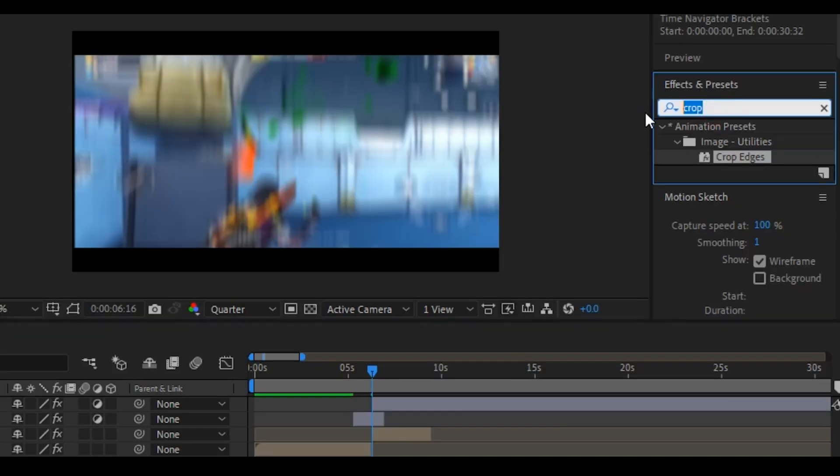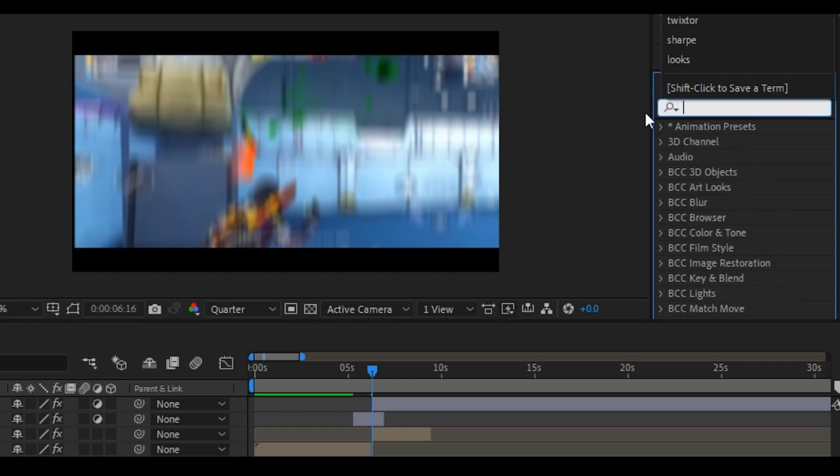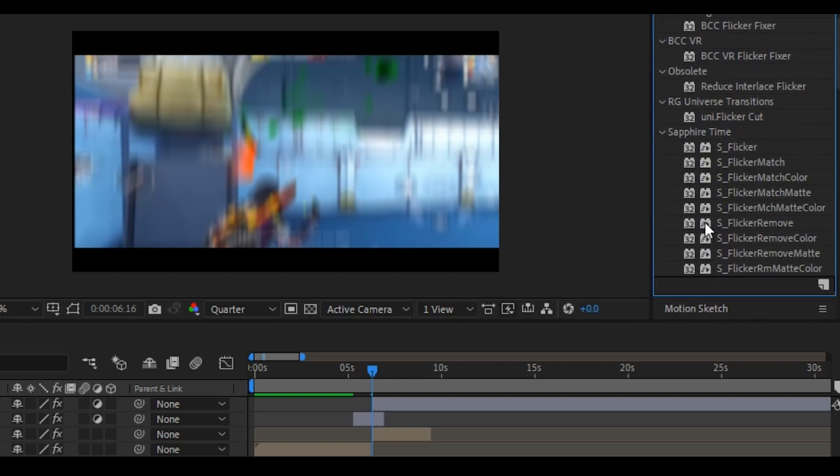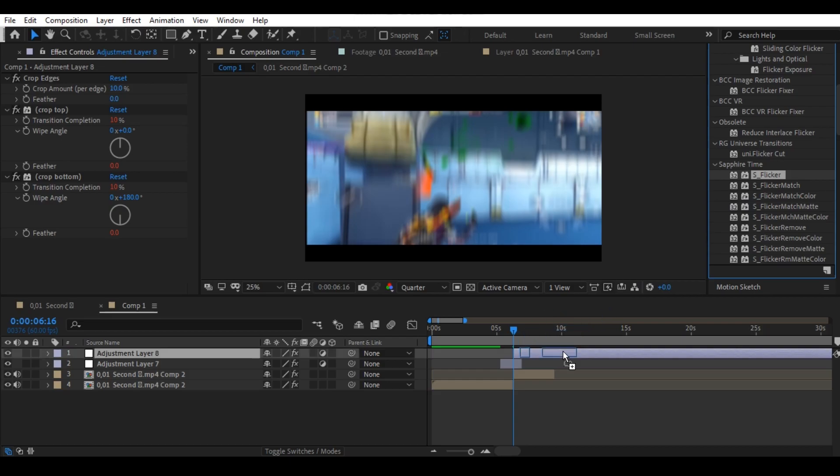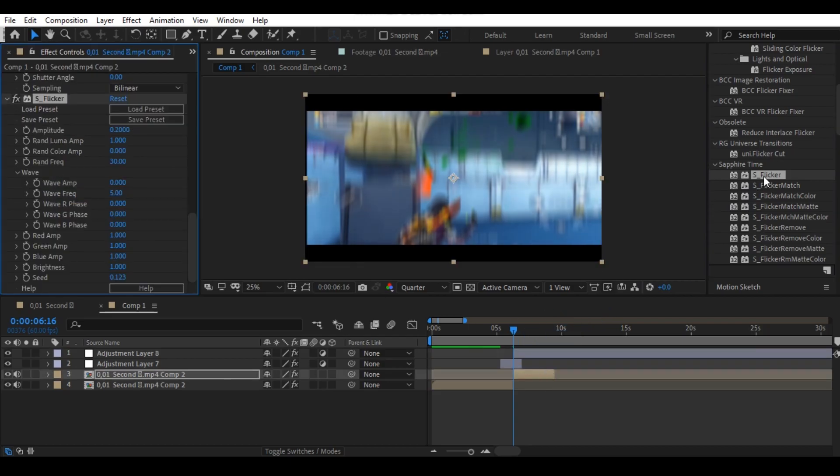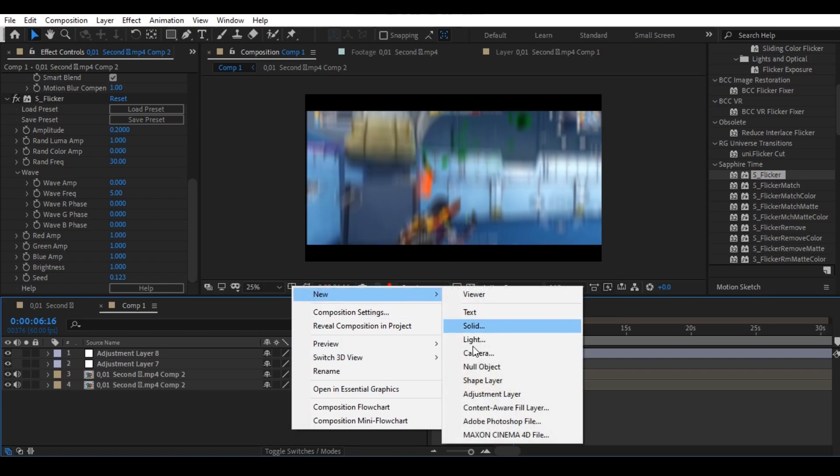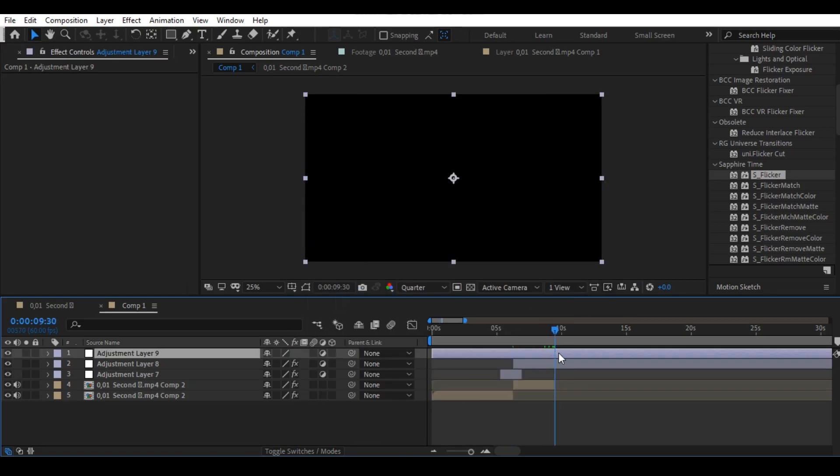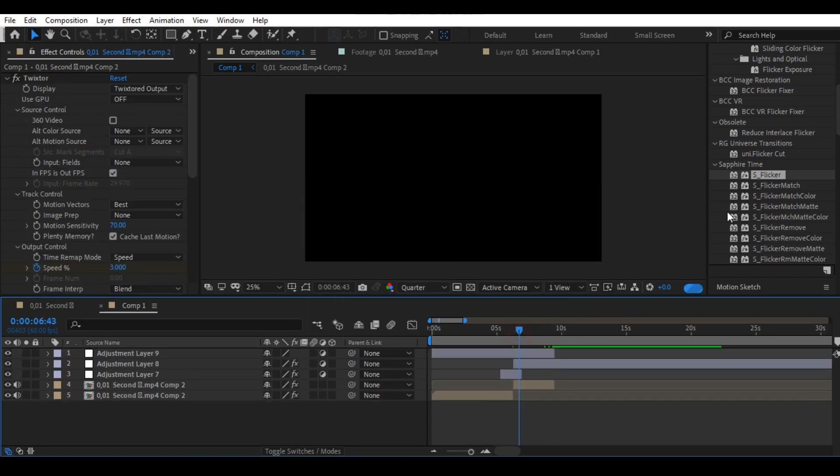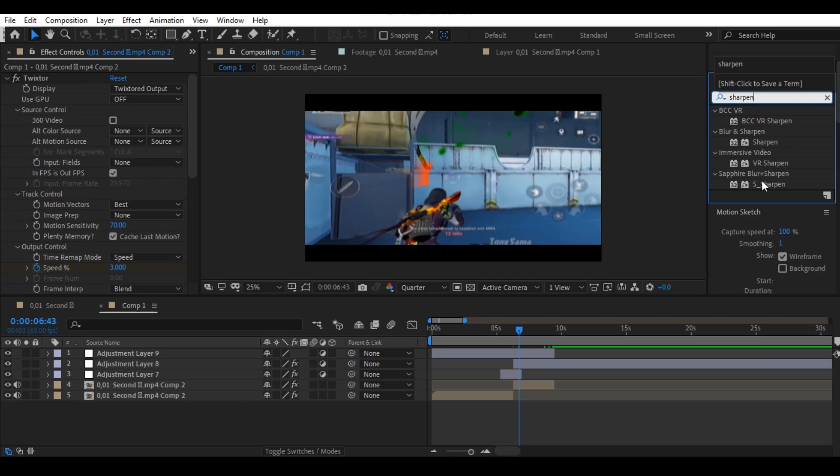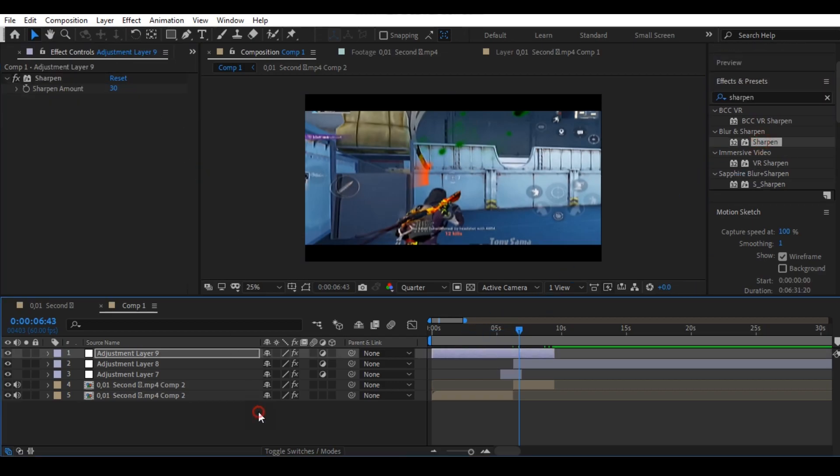Now apply the last effect on your clip. Go to the effects panel and search for flicker, then apply the flicker effect on your clip and don't change the value. Now make an adjustment layer and apply the sharpen and set the amount to 30 and you are done. Here is your final result.